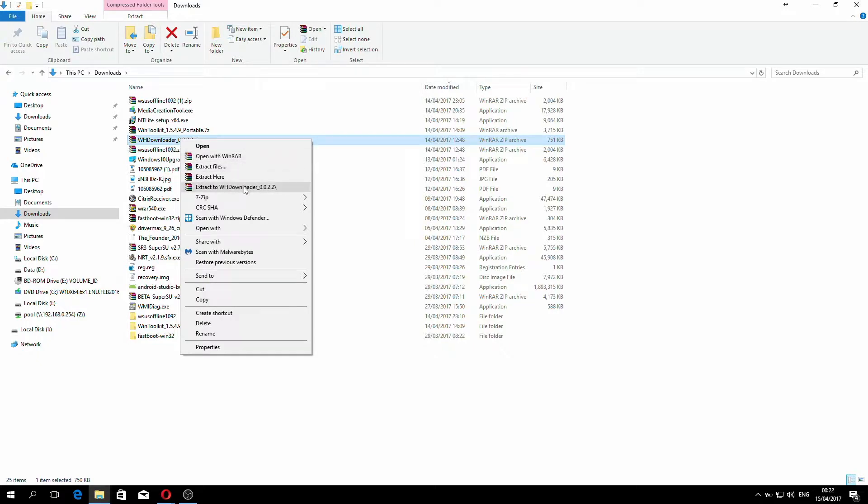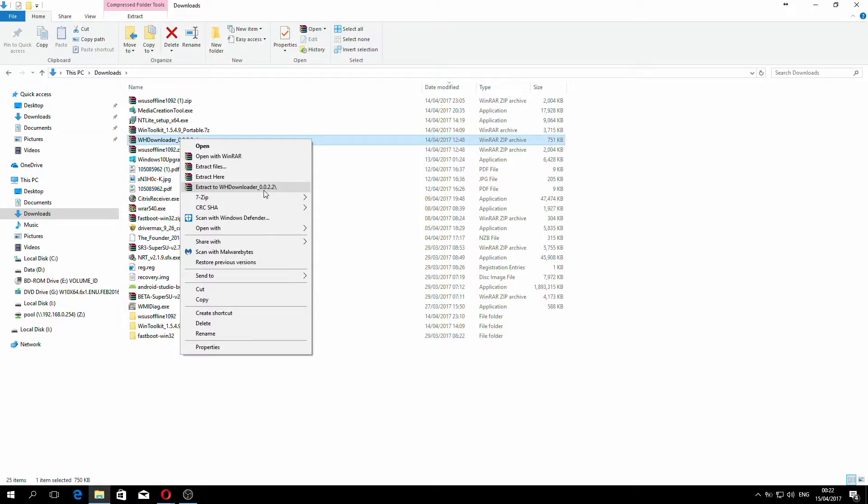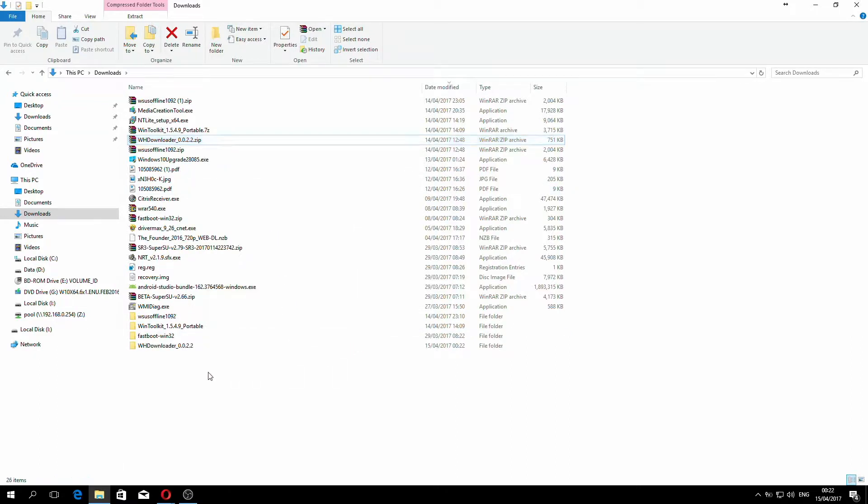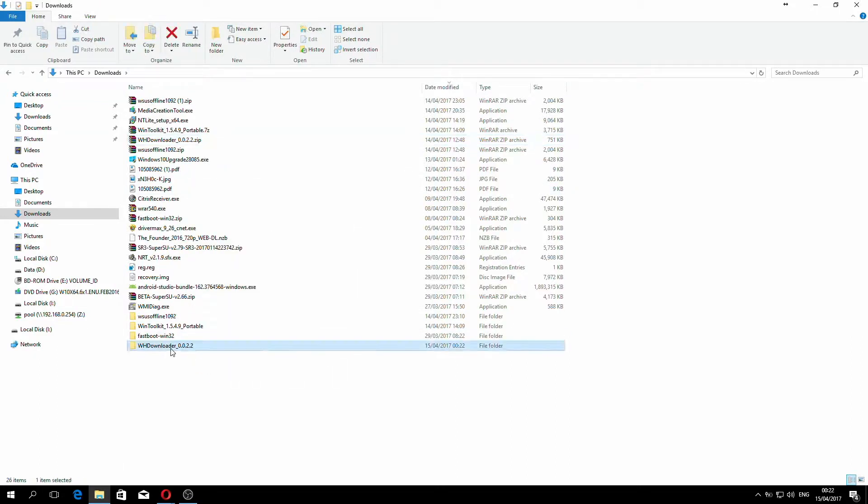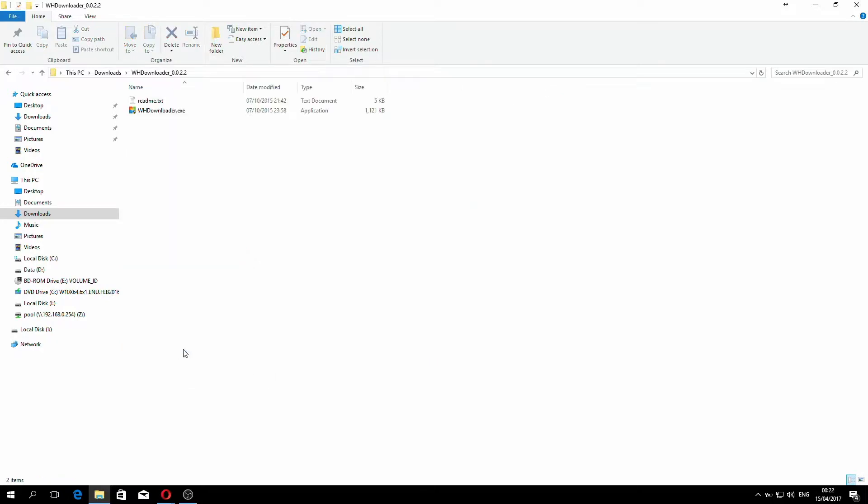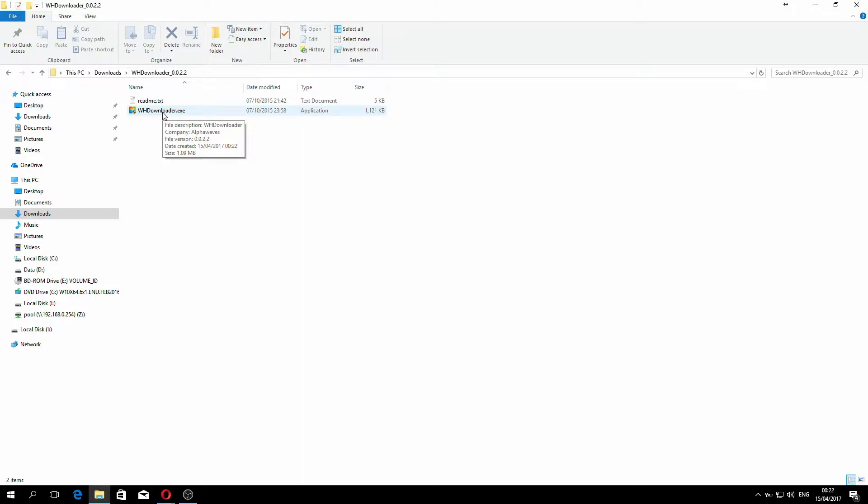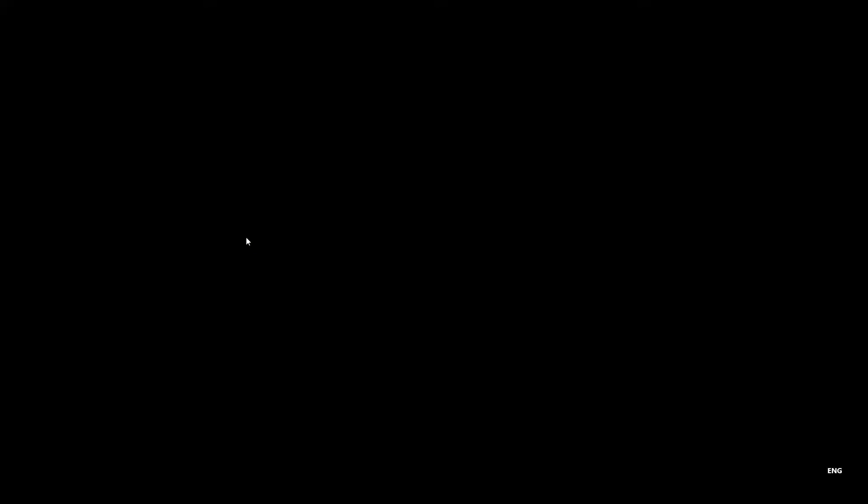We want to right click on that and extract to WHDownloader_0.0.2.2. Once we do that, it will create a folder as you can see down below and we enter that folder. All that's inside it is an executable and a readme file. Double click on the executable and this will open it up.